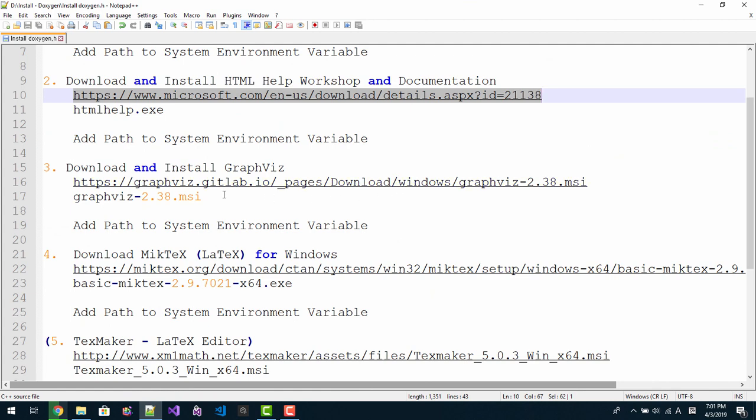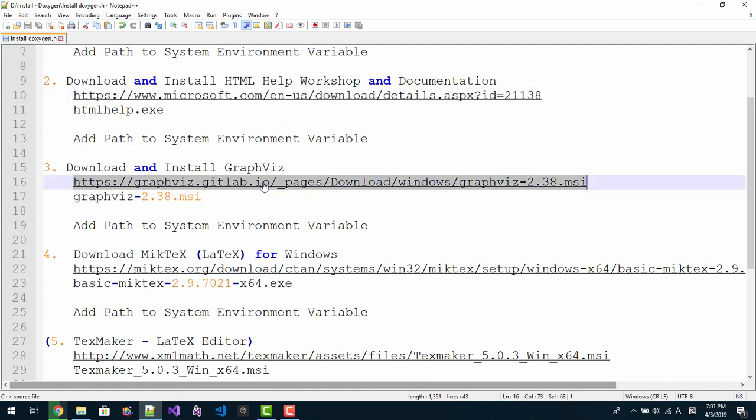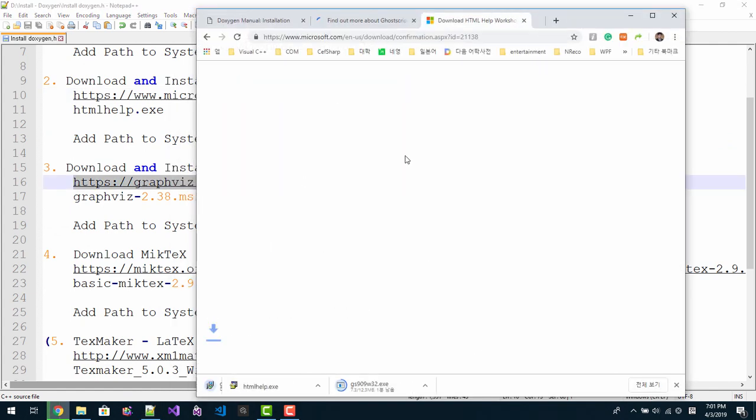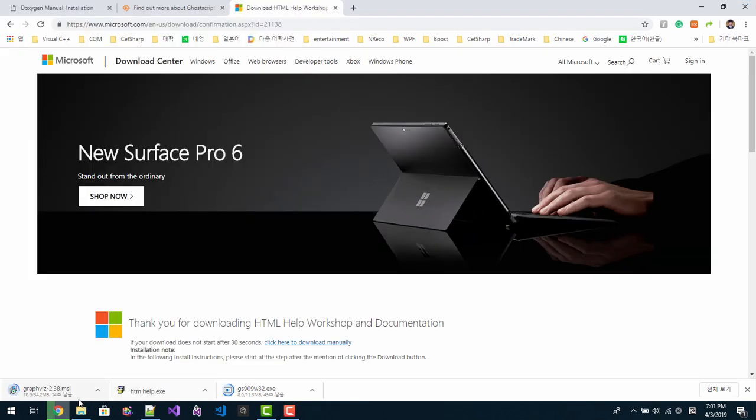We also need to download Graphviz. Please double click this link. Graphviz will be downloaded.